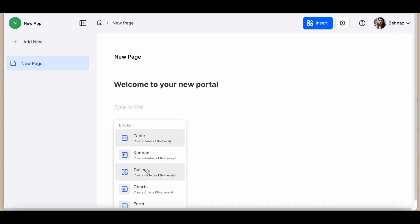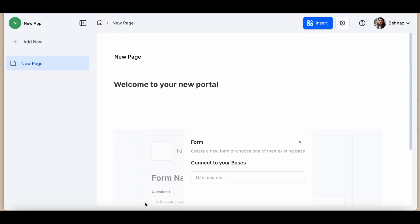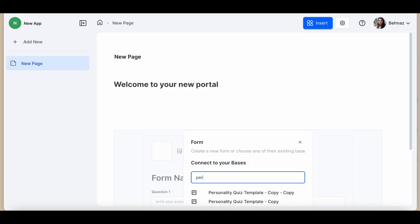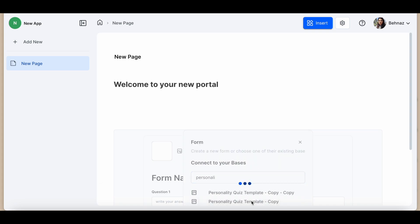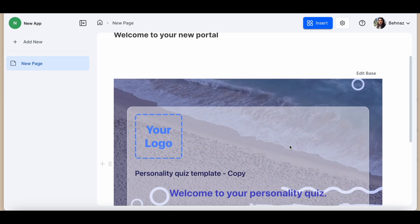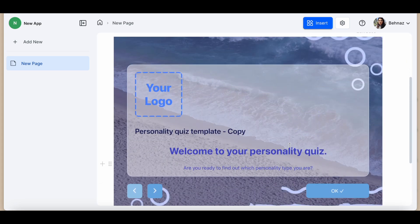Click on the plus button on the page and explore a variety of views that can create your app. Let's add a form, navigate through the search bar, select your desired form and easily insert it into your app. It's that simple.